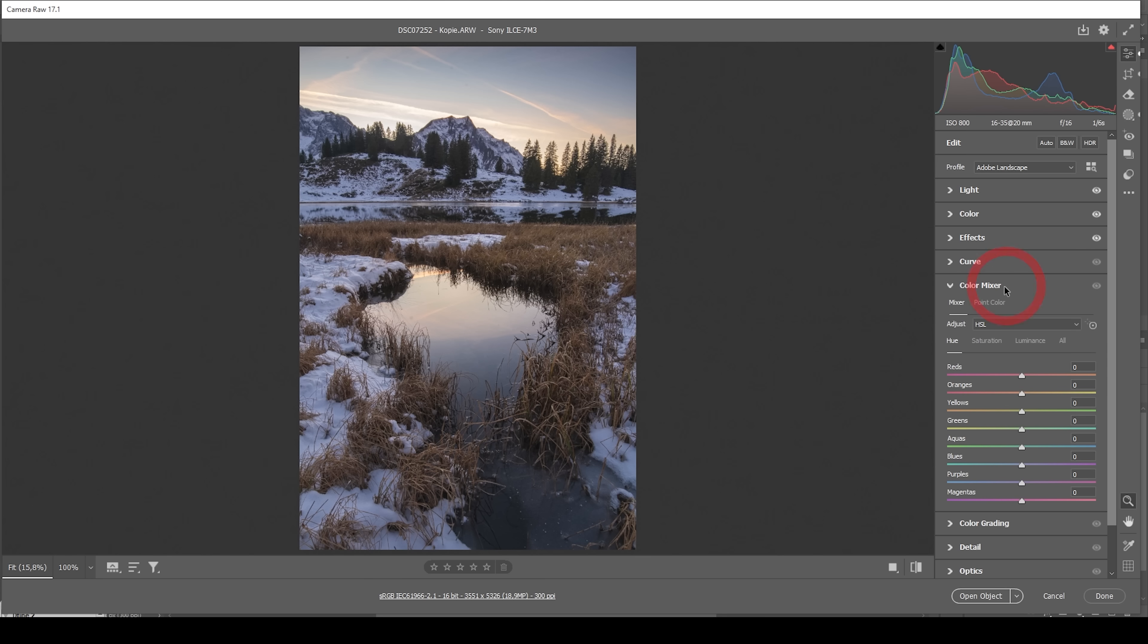And I'm going to start in the color mixer with the hue, because I'm not a fan of these yellow tones. I want to change that. So I'm going to bring down the yellow hue quite a bit, turning them more orange this way. And I'm also going to turn down the orange hue just a little bit to make all the orange color tones a little more intense. All right.